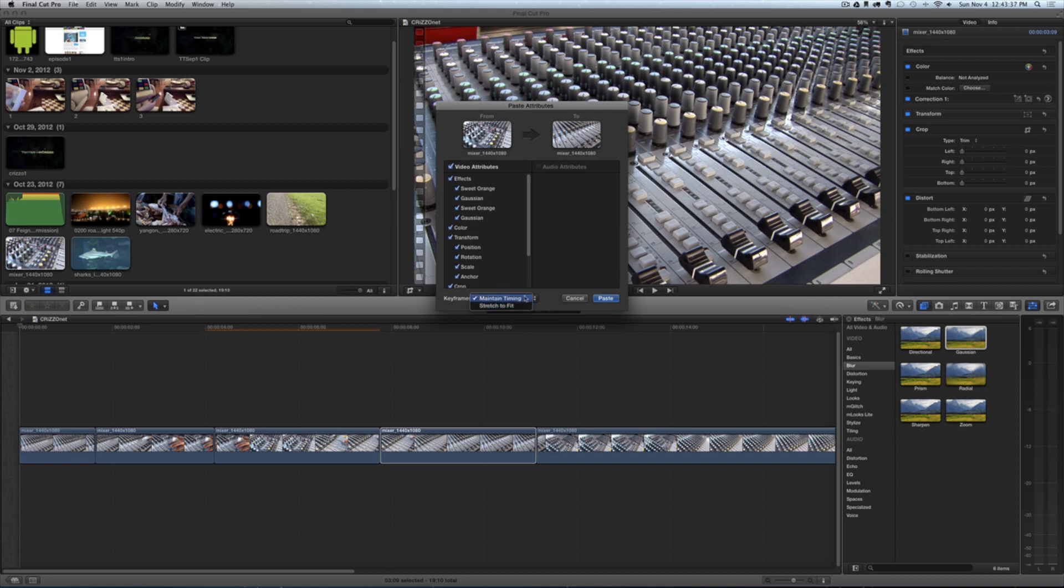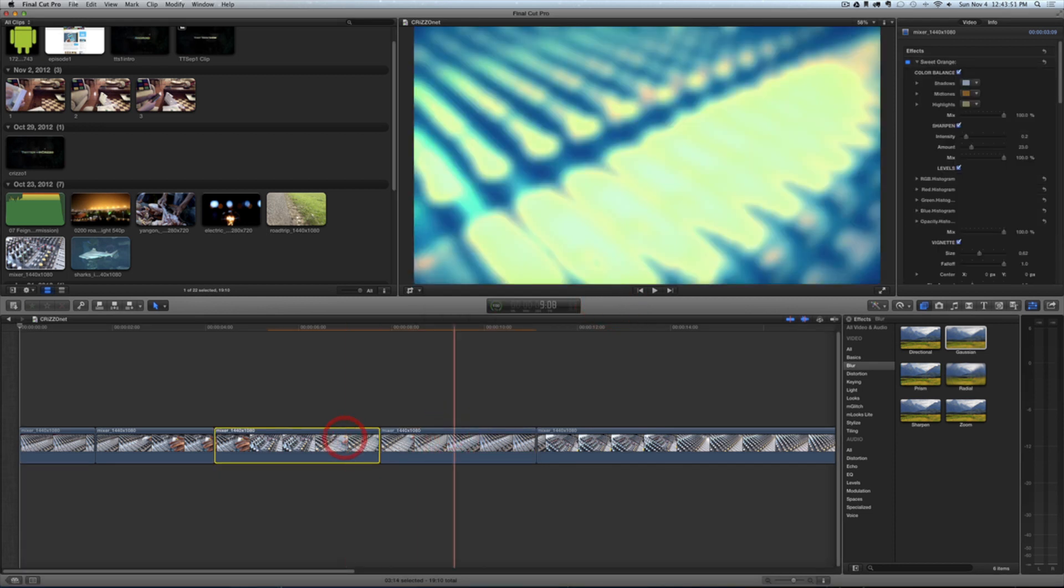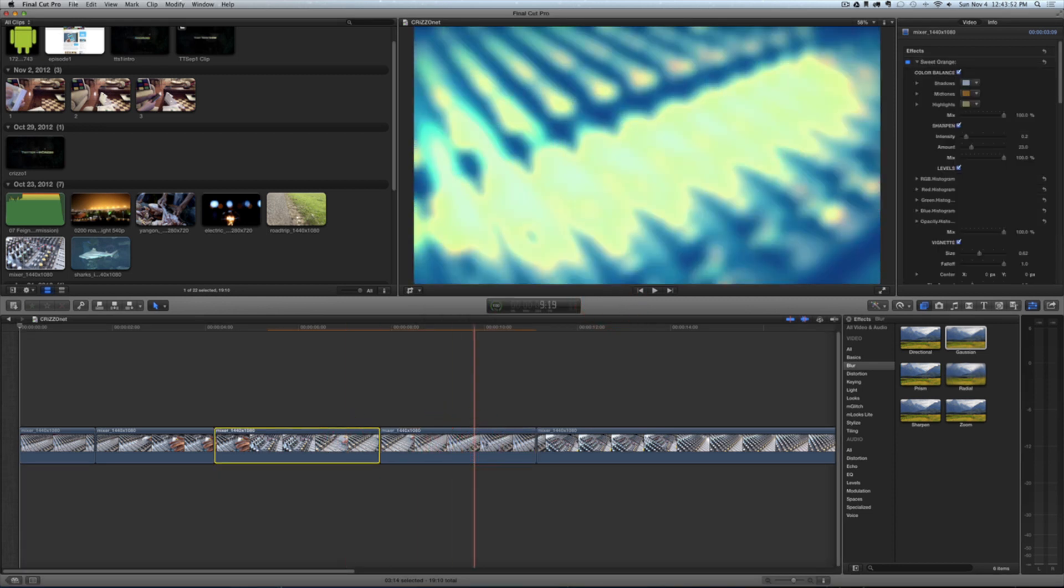You also have some keyframe options here: Stretch to Fit, Maintain Timing, etc. You can choose to change that. And you have some audio attributes here—if you want to move audio attributes from one clip to another, you can do that as well. Then just tap Paste, and now my clips have those same attributes.